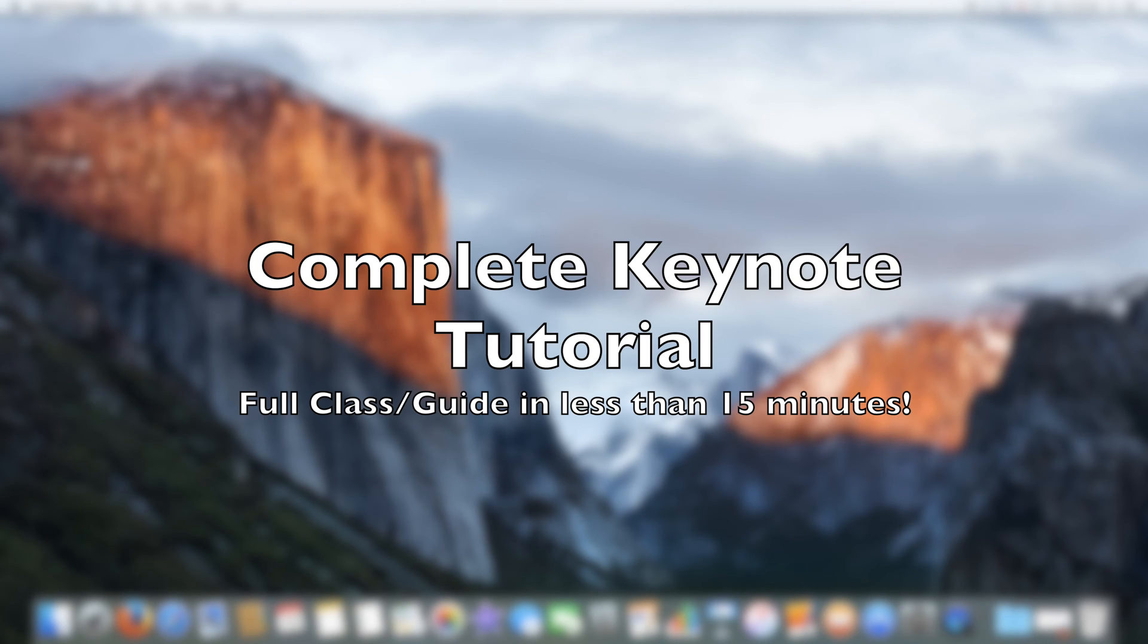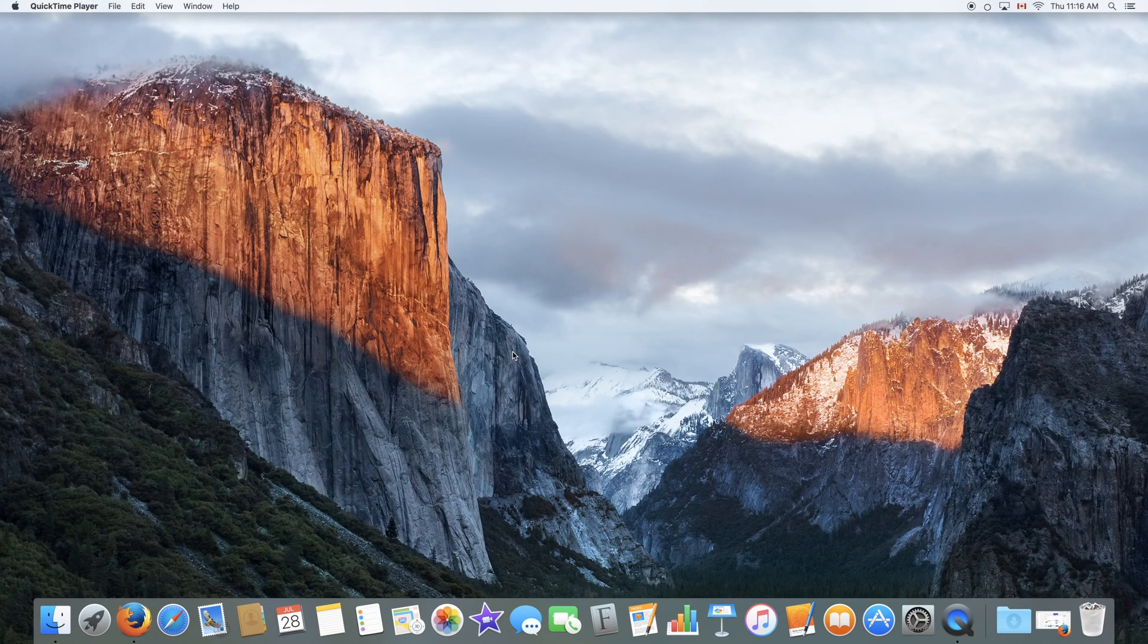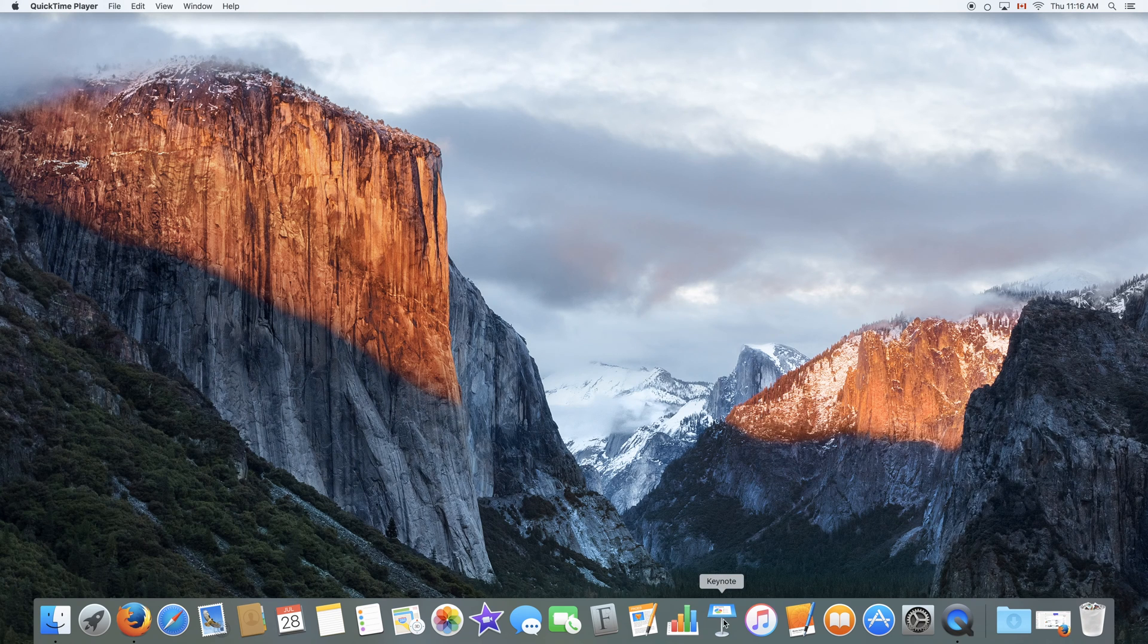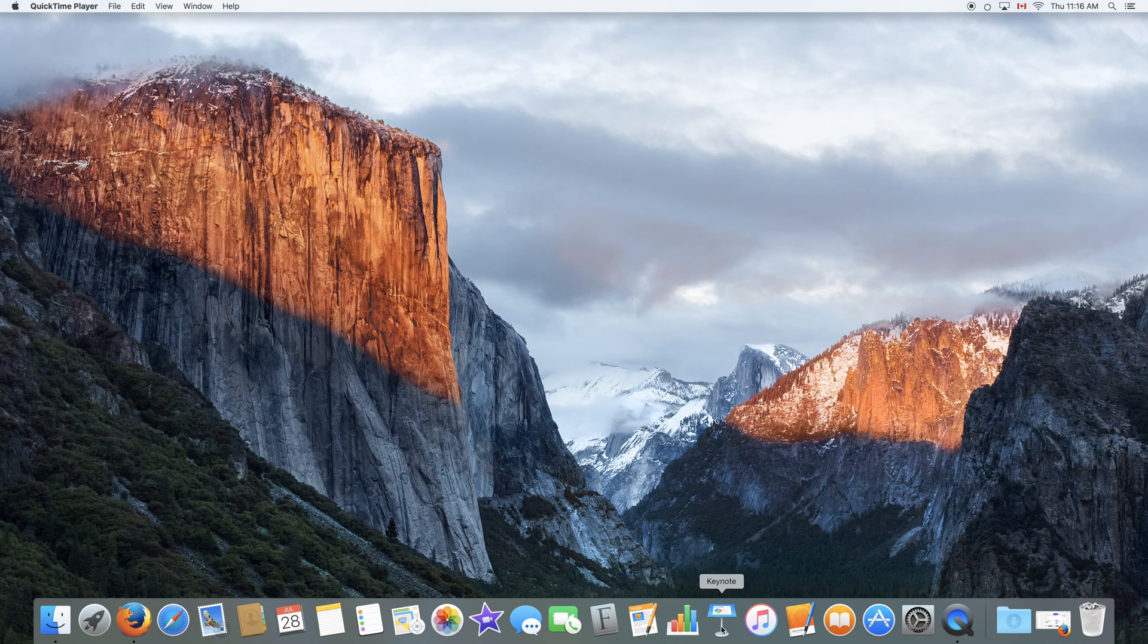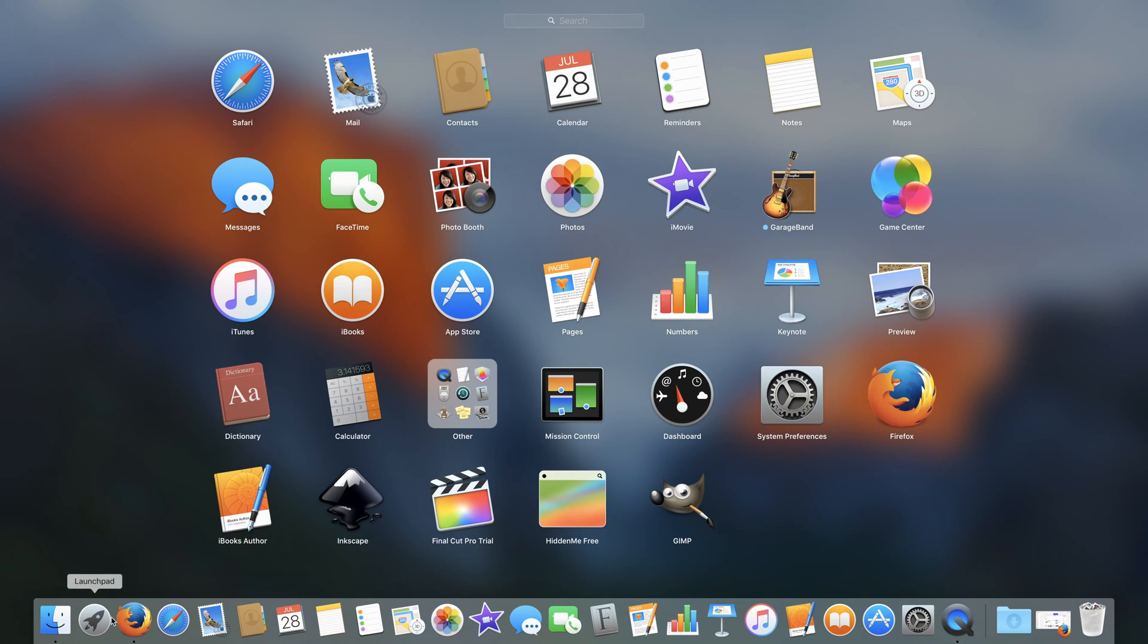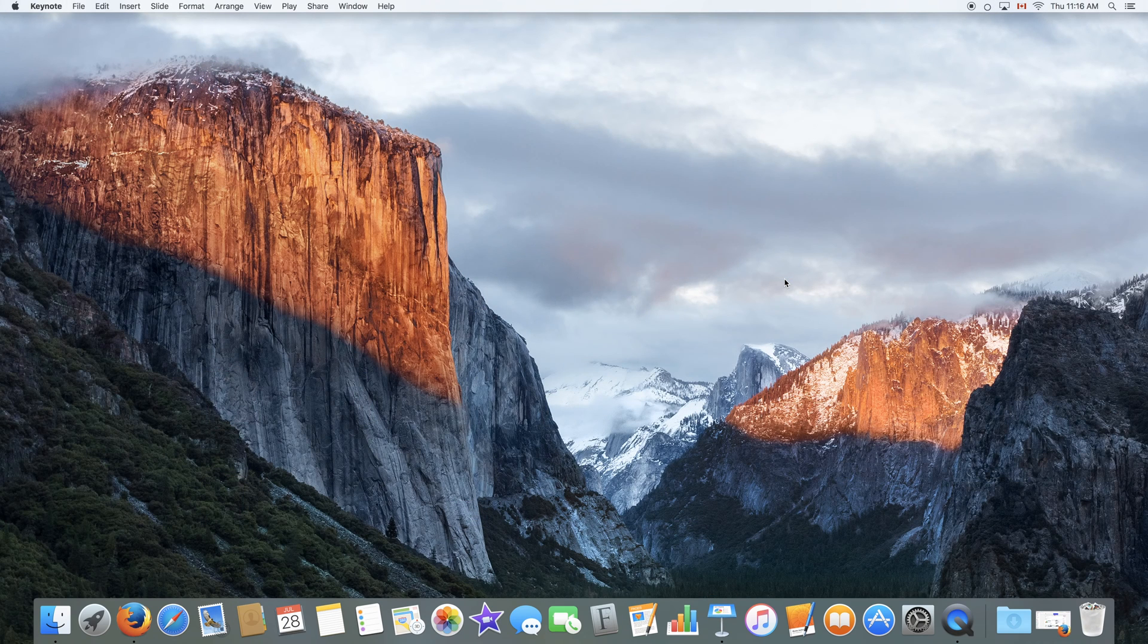The first thing we're going to do is launch the application. The application's icon looks like this. It is a Keynote stand with some sort of paper on top of it. You can launch it either by clicking the icon on your taskbar right over here or by going to the launch pad by pressing this icon over here or by clicking F4 on your keyboard. Again, you click the icon to launch the application.